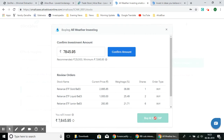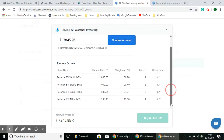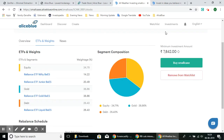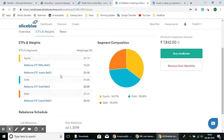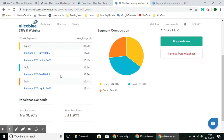You can also Start SIP — a Systematic Investment Plan — which lets you invest periodically. If the current weightage is not what you prefer, you can also adjust it by customizing the SmallCase.